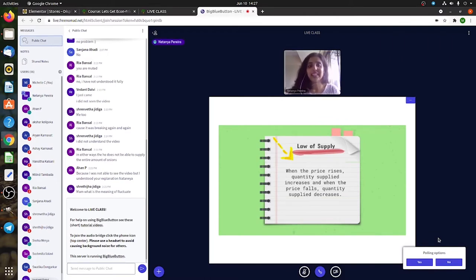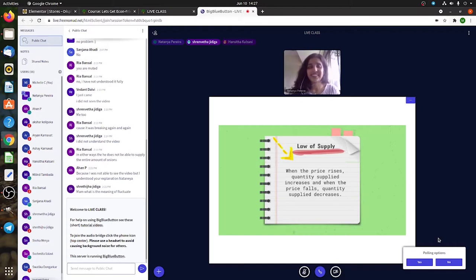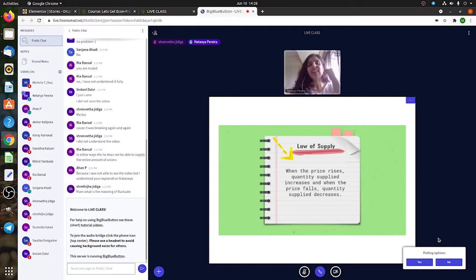When the price of the good increases, the quantity demanded decreases, and when the price decreases, the quantity demanded increases. Very good, I'm so happy. Awesome, great.